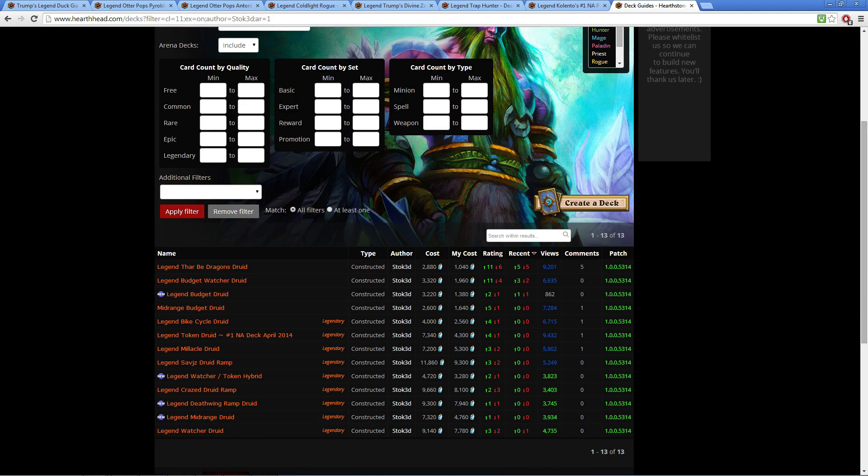So anyway, it's here. Subscribe, thanks for watching, and expect some awesome decks coming up in the future because guess what—we got some new cards coming out. This is an exciting time. Best of luck, and hope you hit legend.